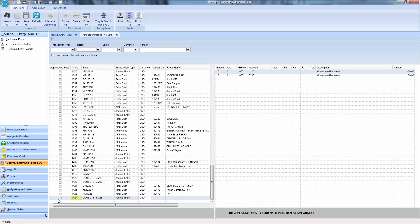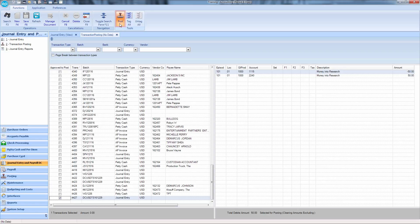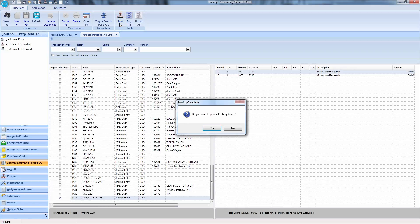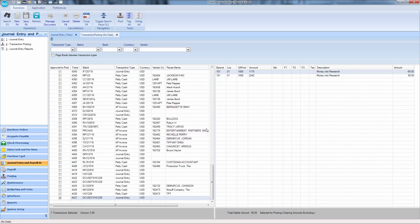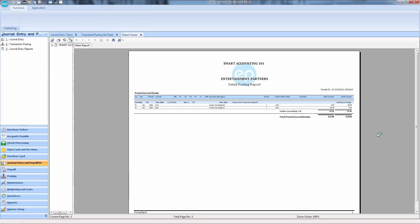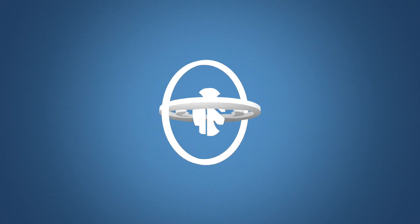Check Approved to Post on the left, then hit Post to finalize. And that's how to make distribution changes through journal entry. Thanks for watching.